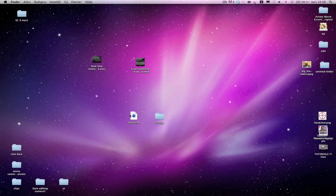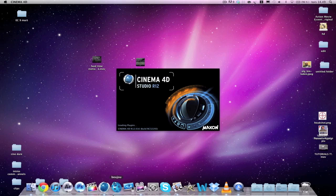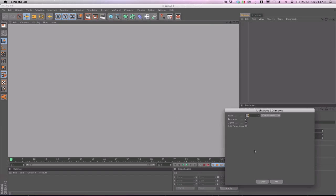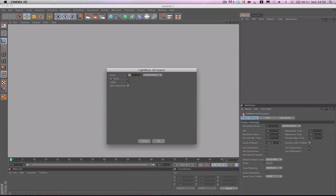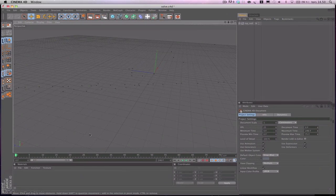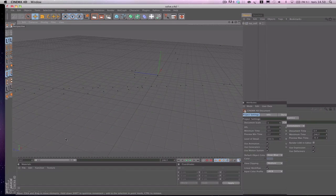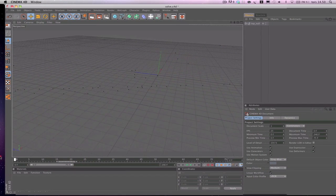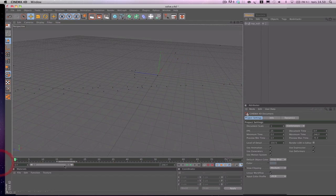Double-click the exported file to open it in Cinema 4D. In the import dialog, this is important: set lightweight 3D import scale to 10, then hit OK. And there we go — you can see the camera moves pretty perfectly in the viewport.